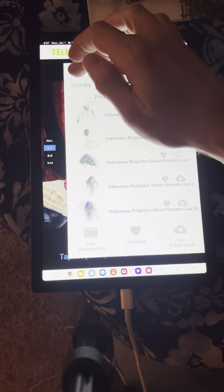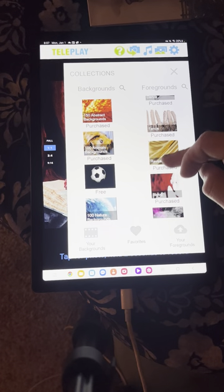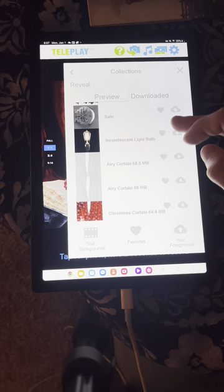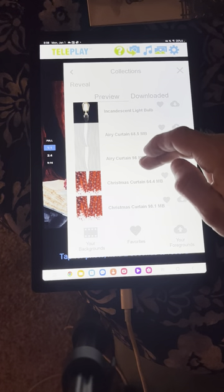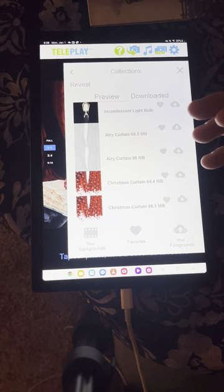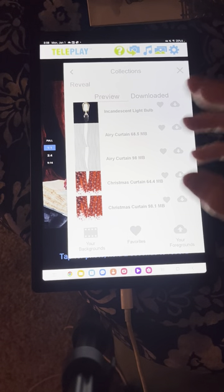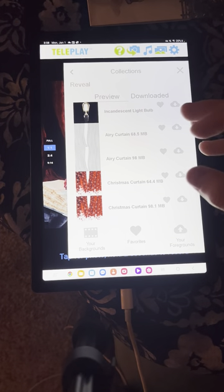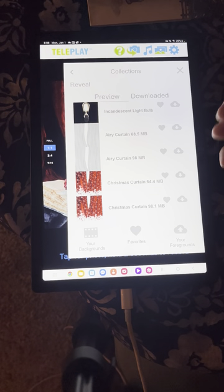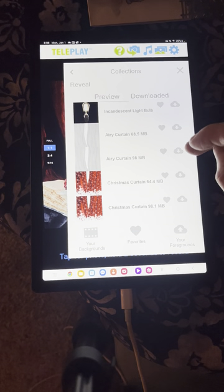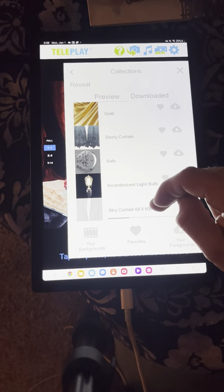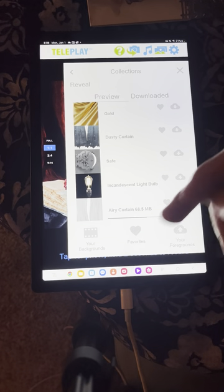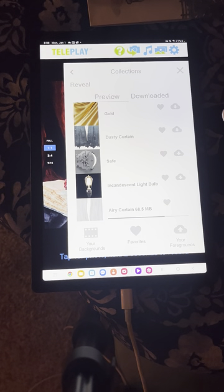Other foreground categories that could work well are maybe the Reveal category. Notice how this says 'Airy Curtain 68.5' and this says 'Airy Curtain 98' — if you're using a device that doesn't have a super high-end graphics processor, I would select the lower megabyte version. This 68.5MB version will work a lot smoother than the nearly 100MB version.